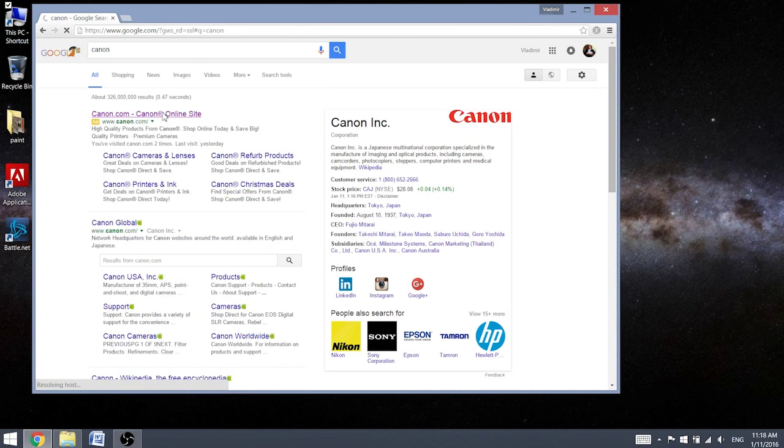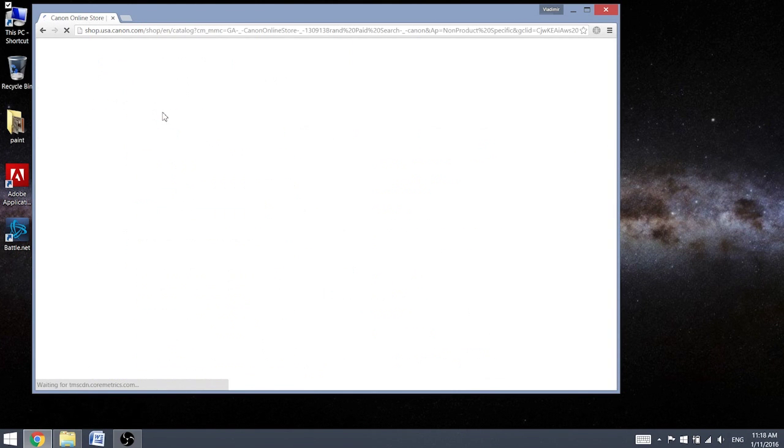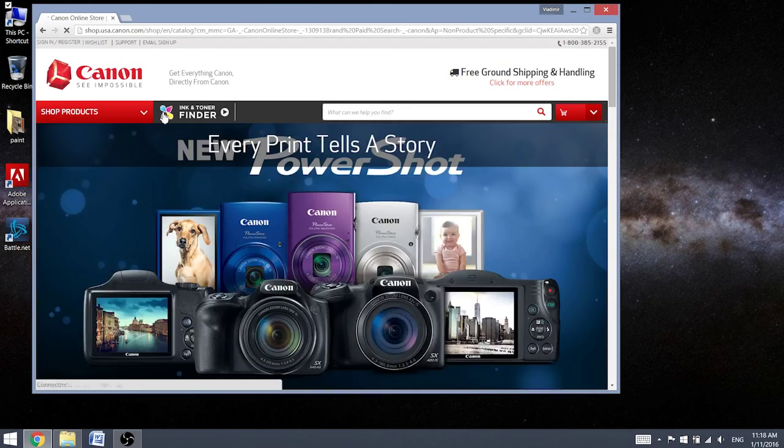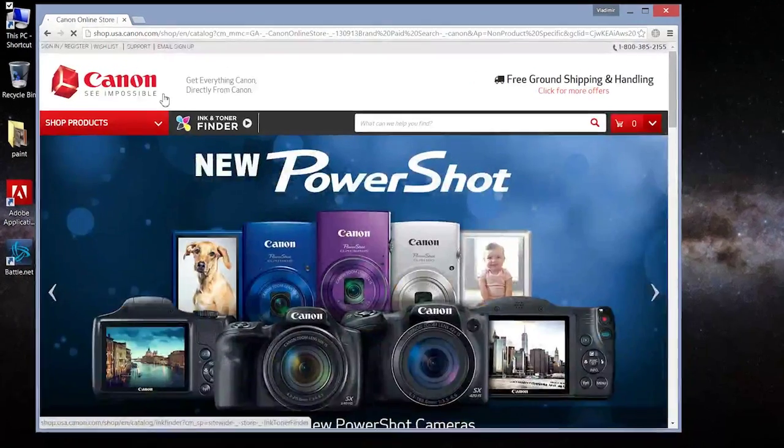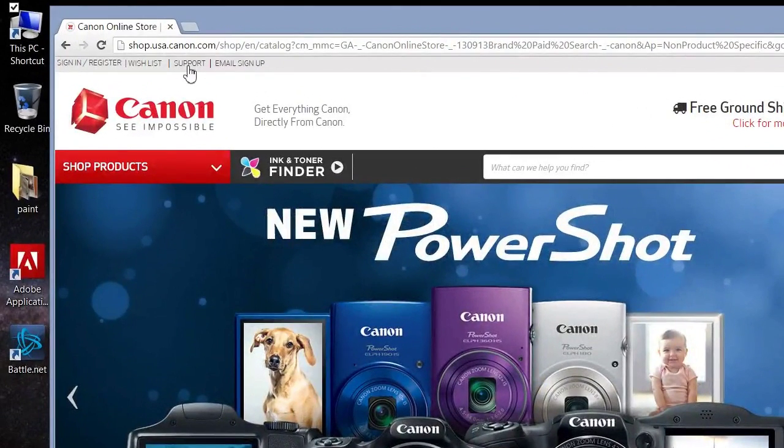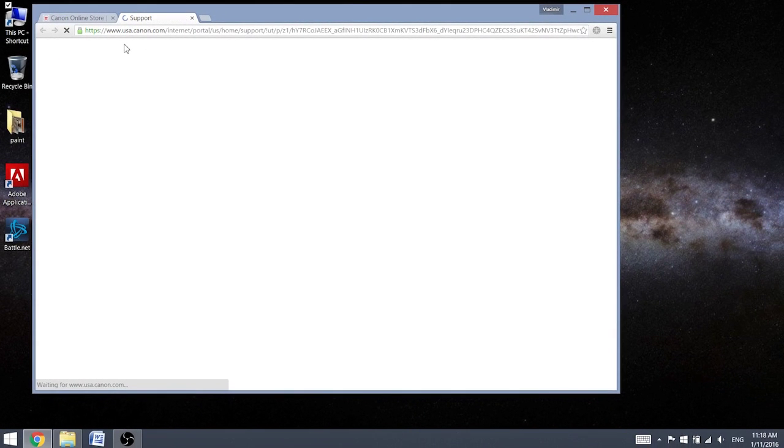Canon website. And over here you can find support. That's where we're going.